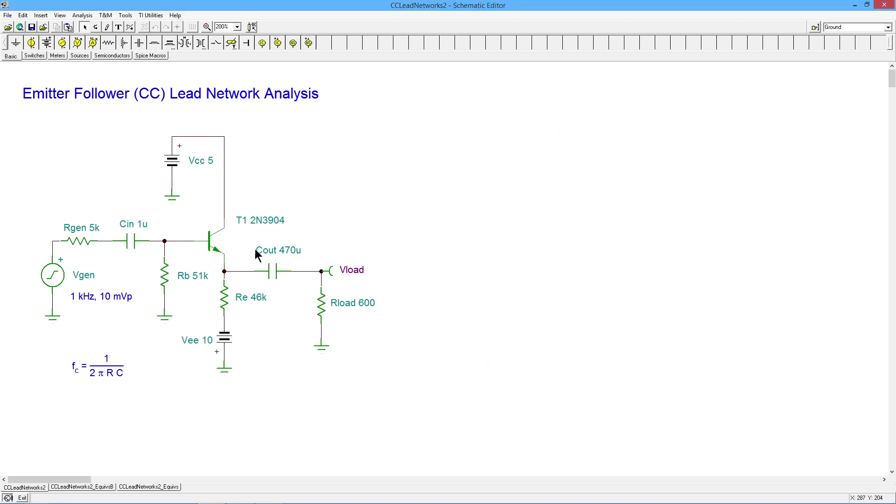So the gain of this amplifier, the voltage gain is going to be the AC emitter resistance, which in our case will be 600 in parallel with the biasing resistor of 46K. Clearly the 600 is the dominating factor here.